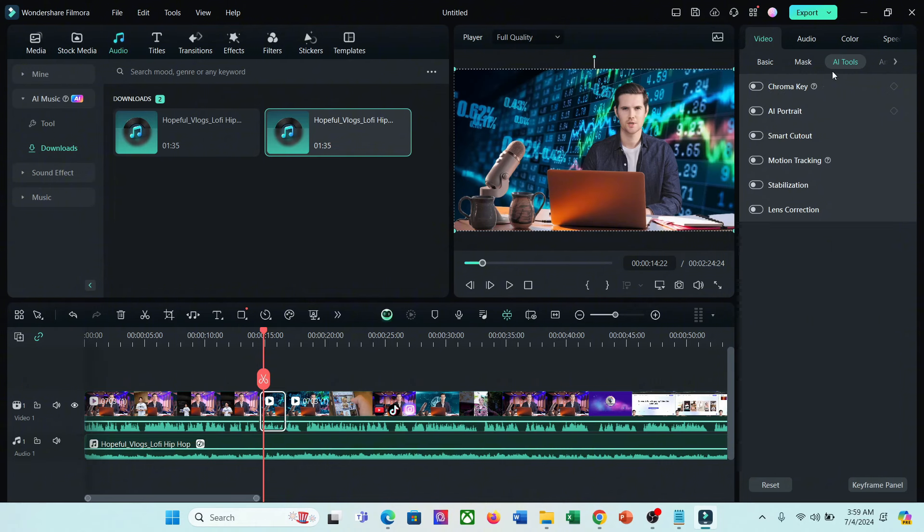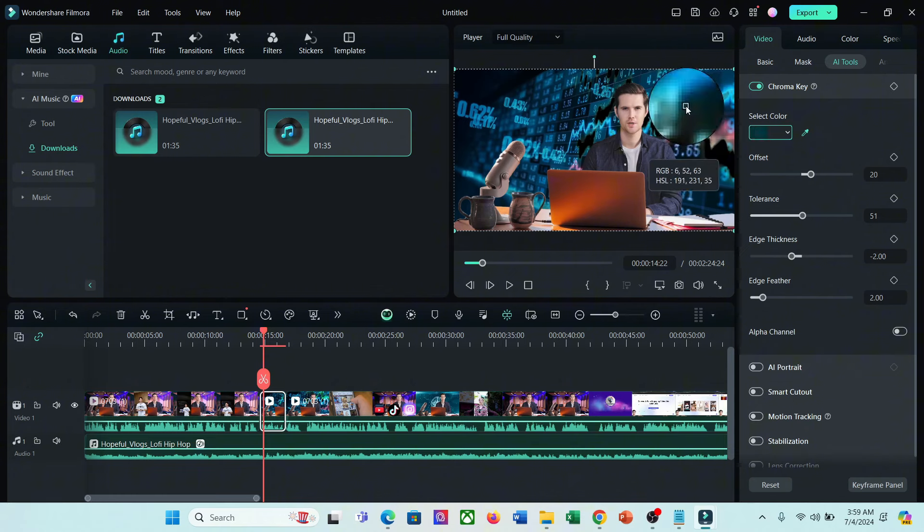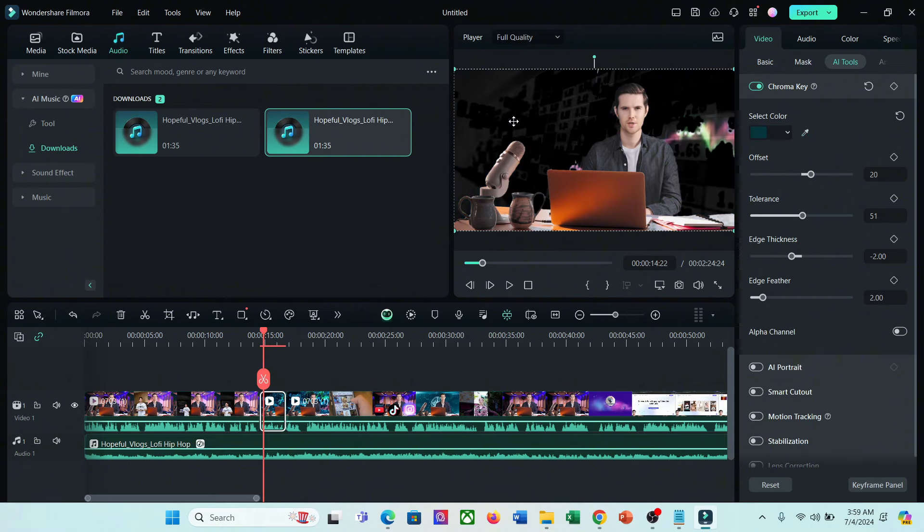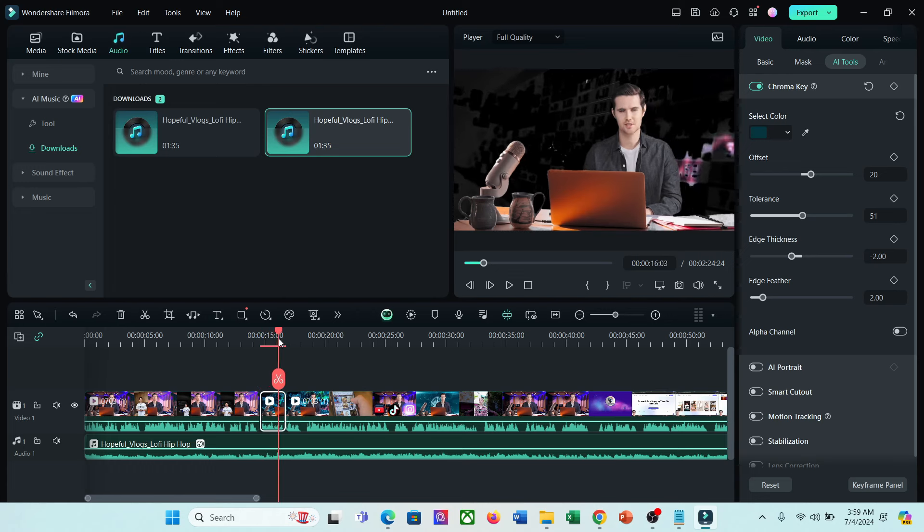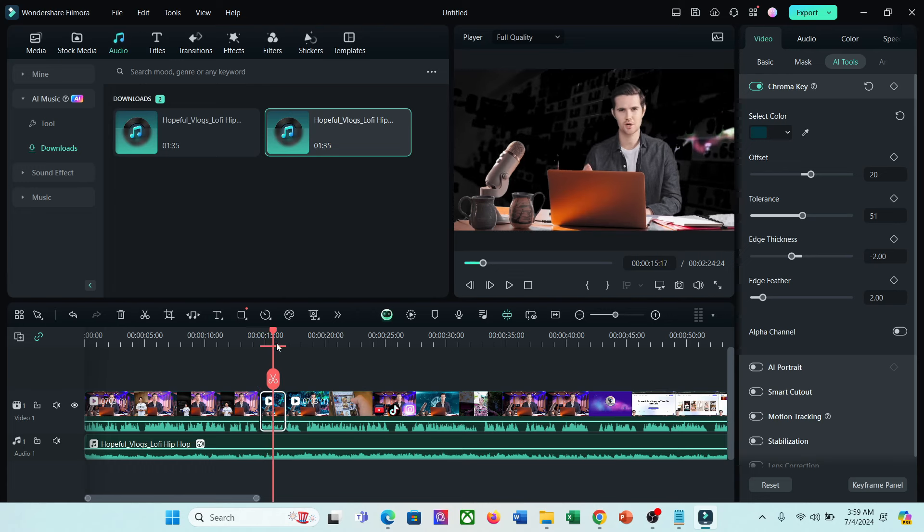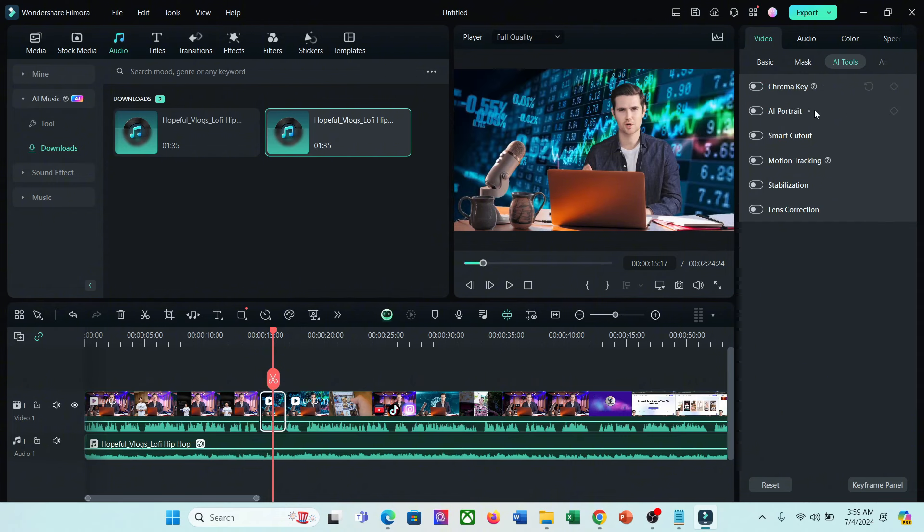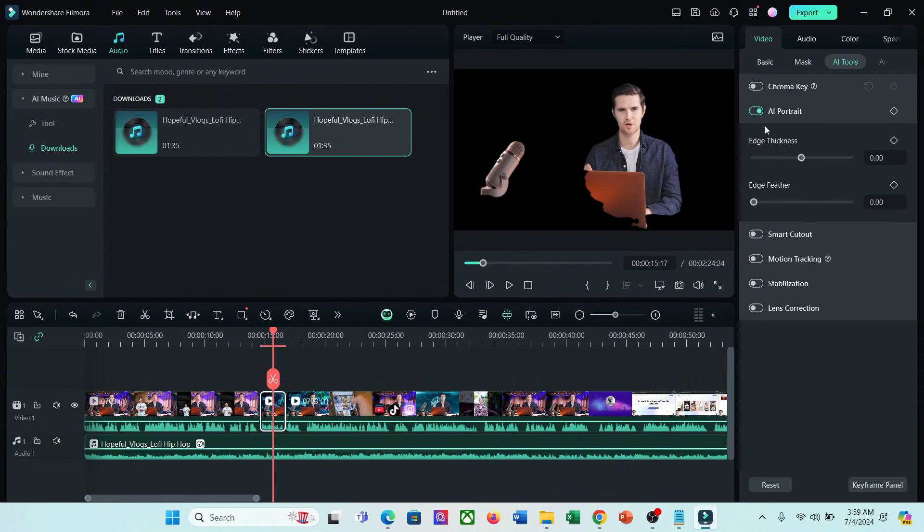If your video has a solid color background, you can use the Chroma Key to remove the background. After selecting the Chroma Key option, select the color with the Color Picker tool, and your selected color will be removed from the video. As my video clip has a complex background, the output is just horrible. But with the AI Portrait option, you can remove the background in just one click. You can see the result.